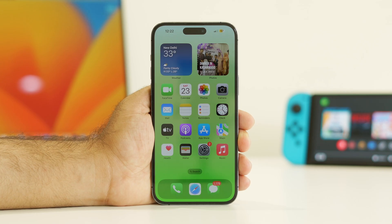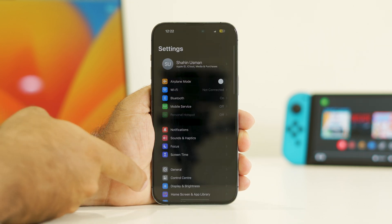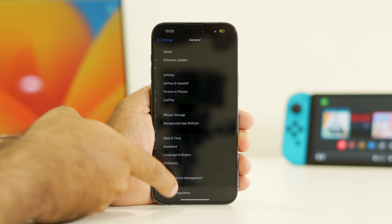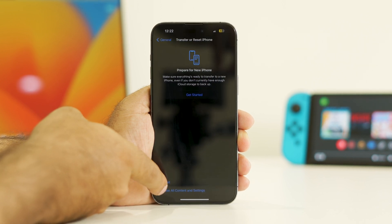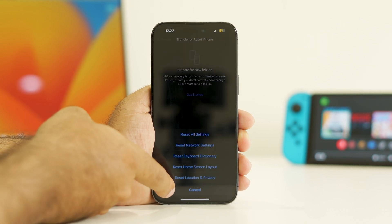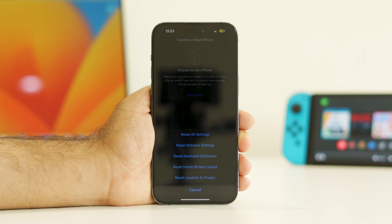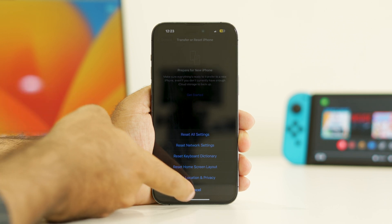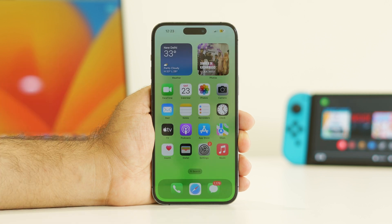Next, we need to reset the phone settings. Go to Settings, scroll down and navigate to General, then scroll down to Transfer or Reset iPhone. Tap Reset, then go for Reset All Settings. Once done, check whether the issue is solved.